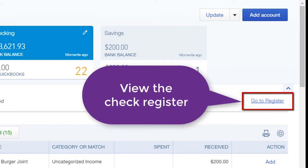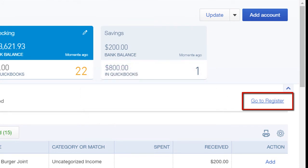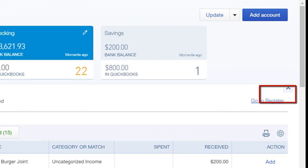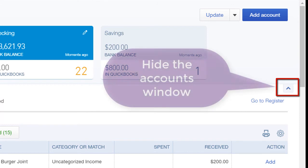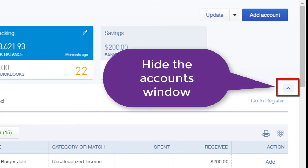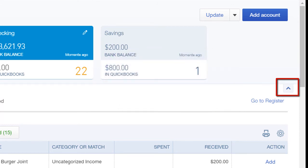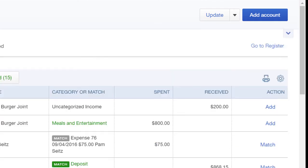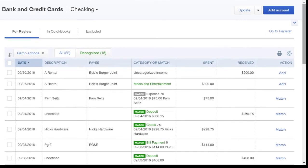The Go to Register link shows you the register from the chart of accounts and shows you what's already in QBO. With this icon here — and this is my favorite shortcut — you can click to minimize the accounts window. Now you have more room to work with.